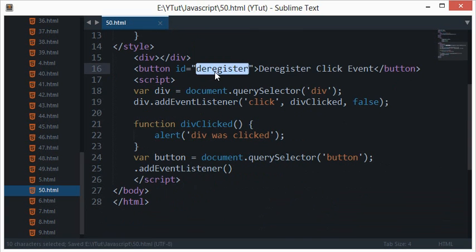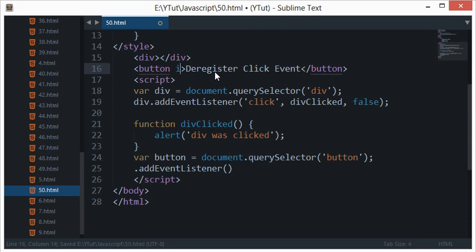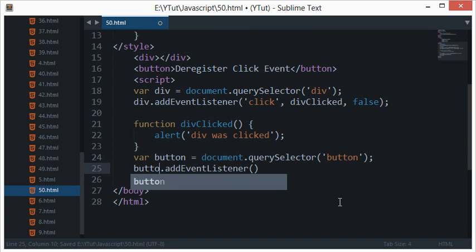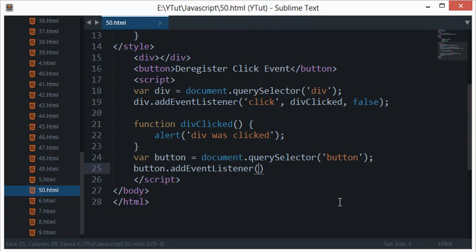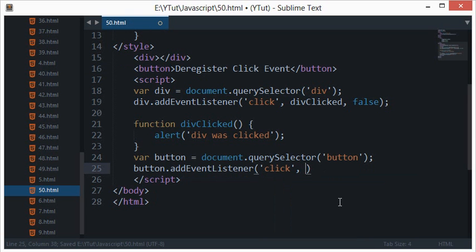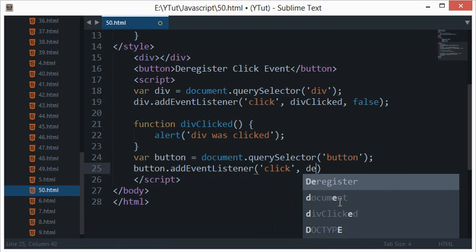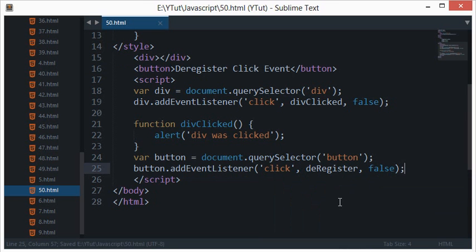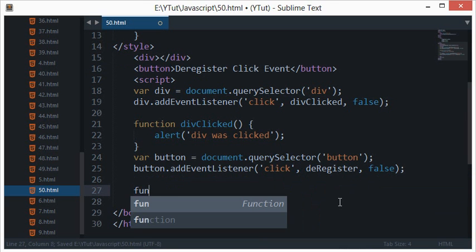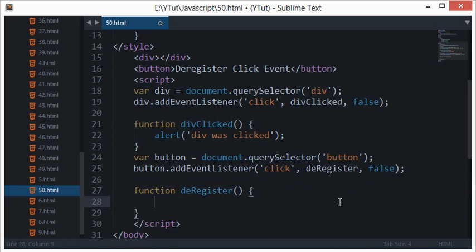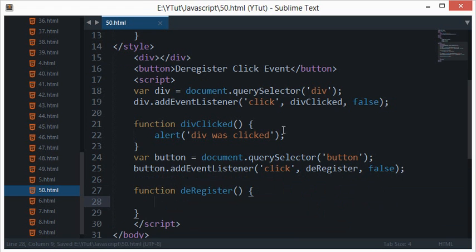So I'll just say button.addEventListener click and deregister, false. Okay, so now let's just quickly create the deregister function which would be called when the button would be clicked.